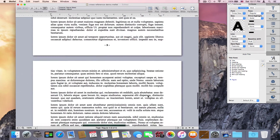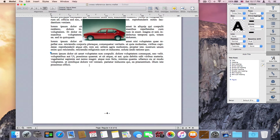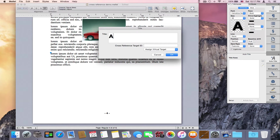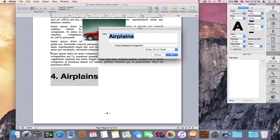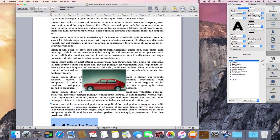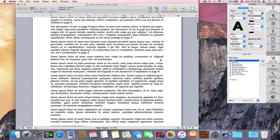Now let's say a couple of weeks later I actually write something about airplanes. I'll type 'airplanes' and double-click the bookmark area. A little pop-up appears saying 'assign virtual target,' giving me a list of all virtual targets — basically every reference that references something that doesn't exist. I can say, 'here is the discussion of airplanes I was promising.' Press OK, and if I go back to the paragraph that contained the reference, it is updated with the page number of the airplanes discussion.